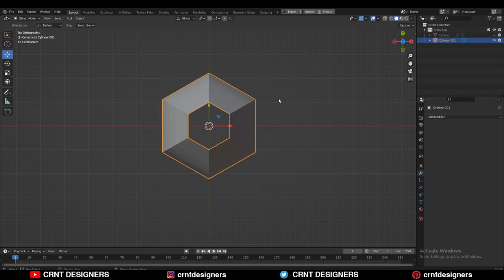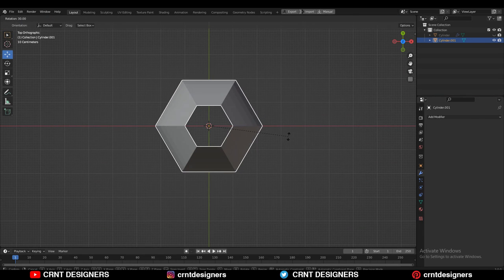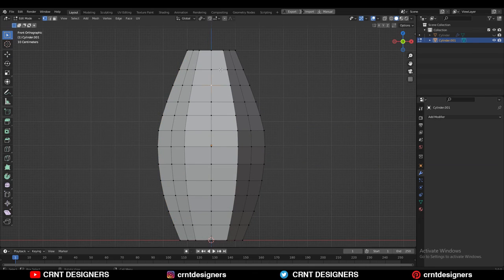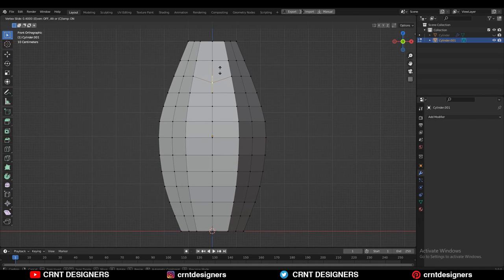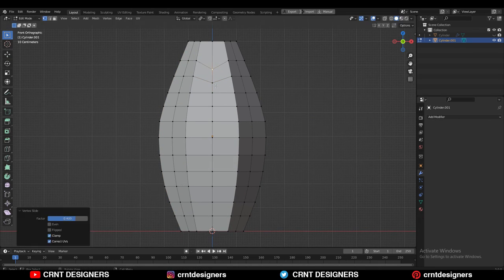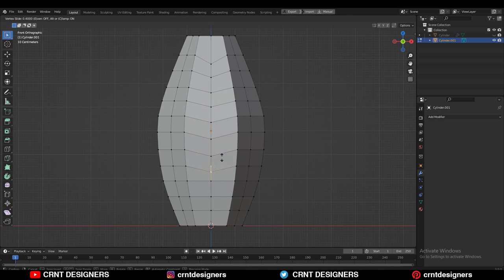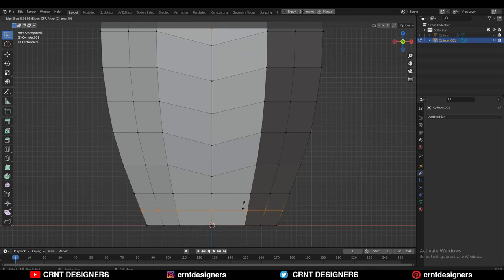Now just rotate it to a 30 degree angle so you can see it from the front view very well. Then you can select these vertices and use the edge slide — double tap G for edge slide — and move these vertices a little bit along the Z axis to add a design there.